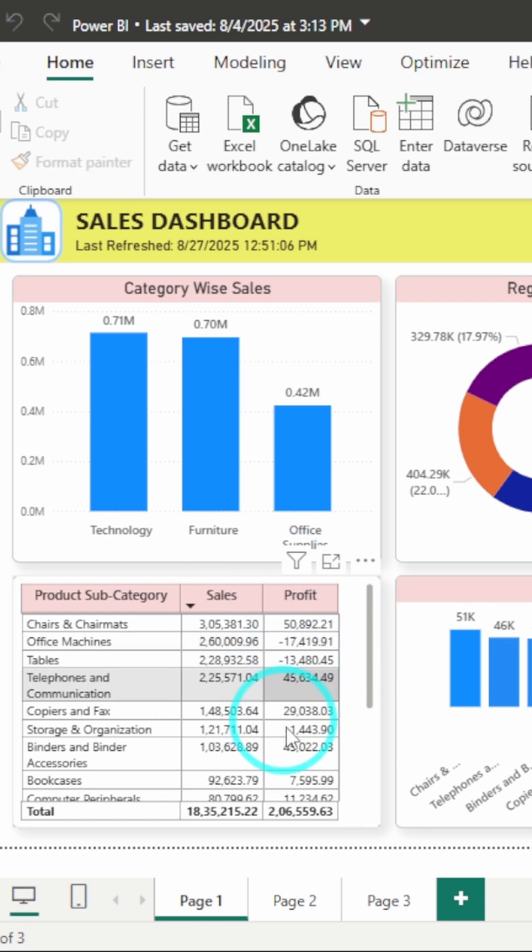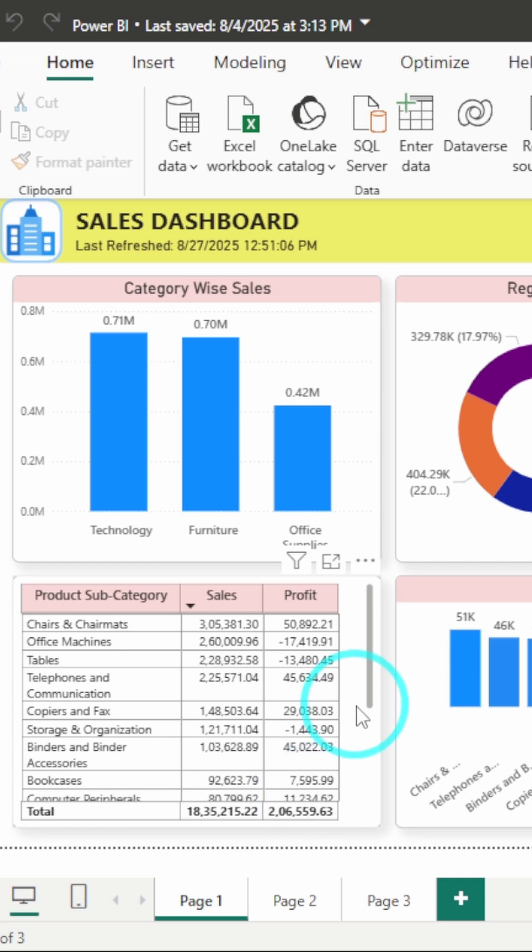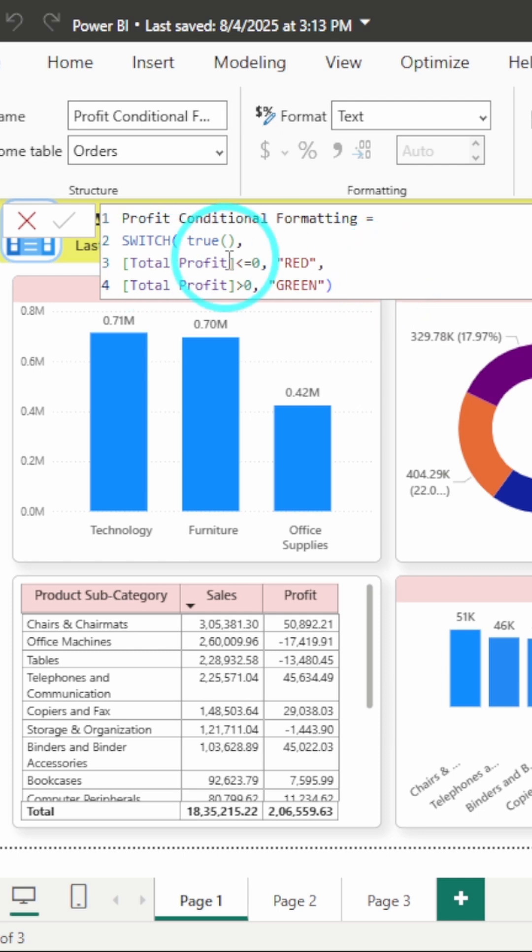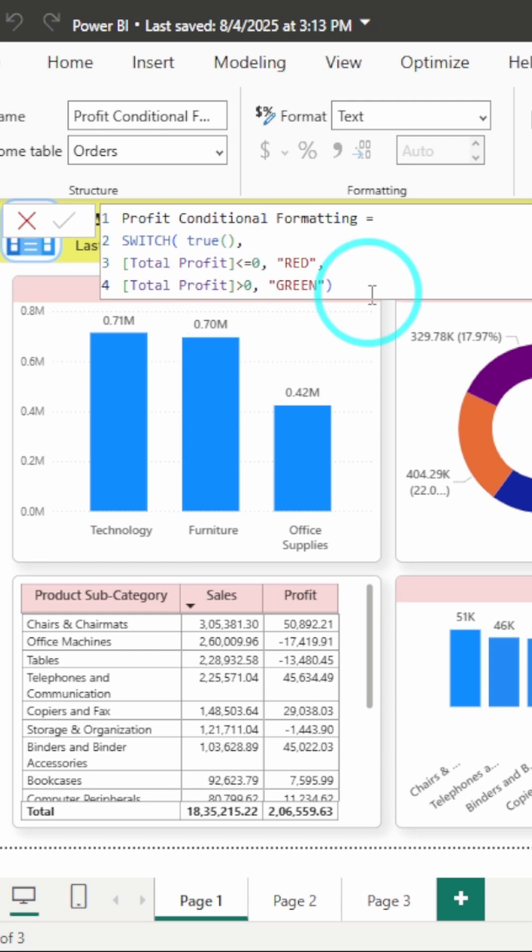To fix that we will use conditional formatting on this profit column, and the conditional formatting will be applied using a measure. I've already created the measure. The measure tells that if the total profit is less than or equal to zero then the color should be red, and if the total profit is greater than zero the color should be green.